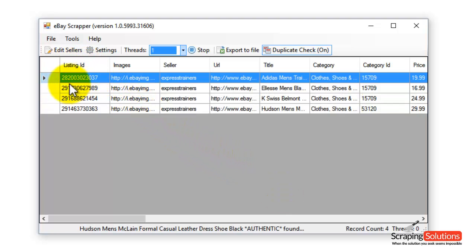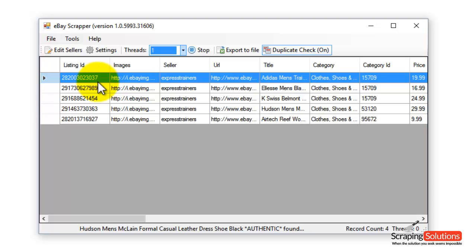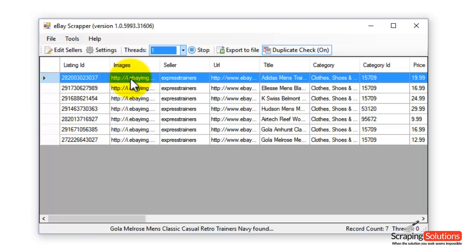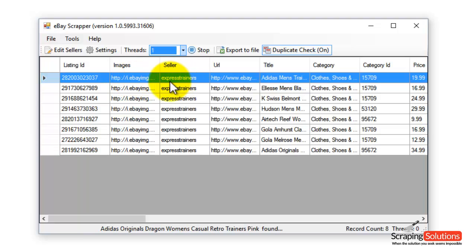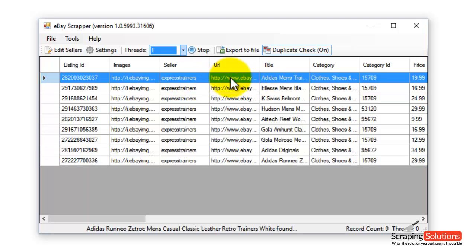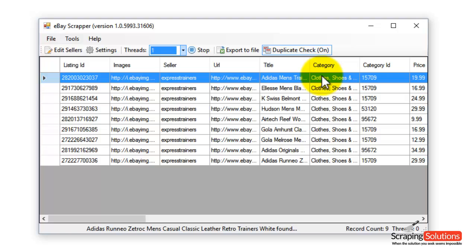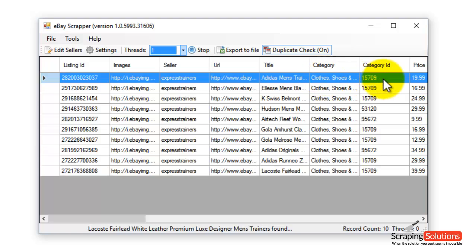We have listing ID and this is the ID for this particular product from eBay. We have the image URL, and then we have the seller, which as I said before, we had Express Trainers as a seller. Then it's the URL of that particular product, the title, category and category ID.